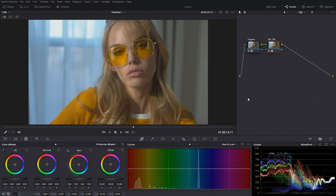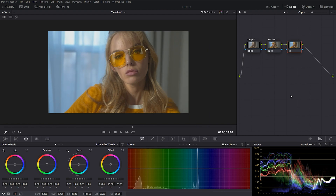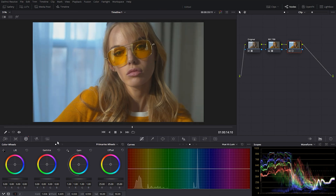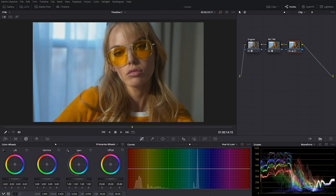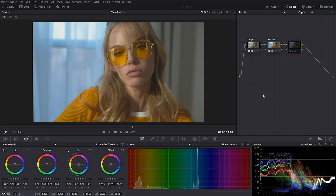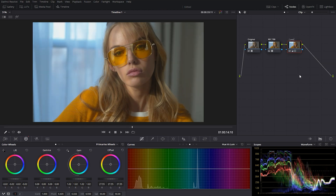We already had those colors in the original frame and now we're going to enhance it. I'm going to create a new node and add a little bit more contrast — I'll go down to the color wheels, bring the contrast in, pull the black point down a little, bring the highlights down, and bring the overall exposure up slightly. I'll call this node 'contrast' and let's move on.